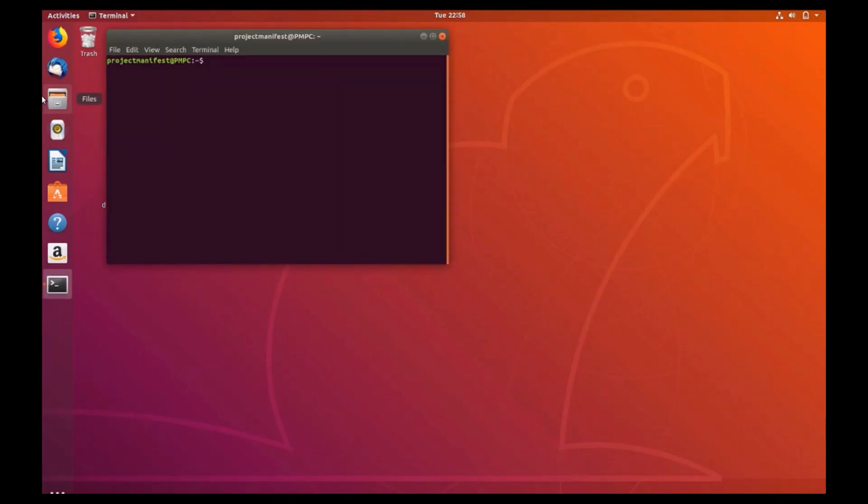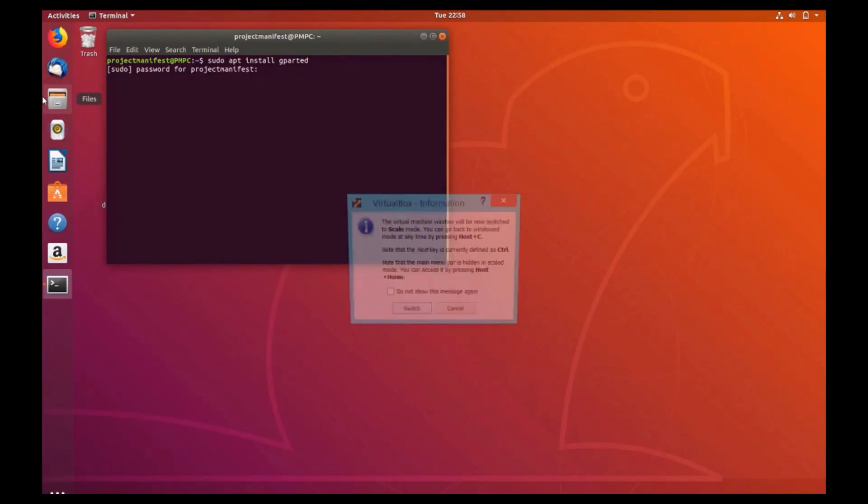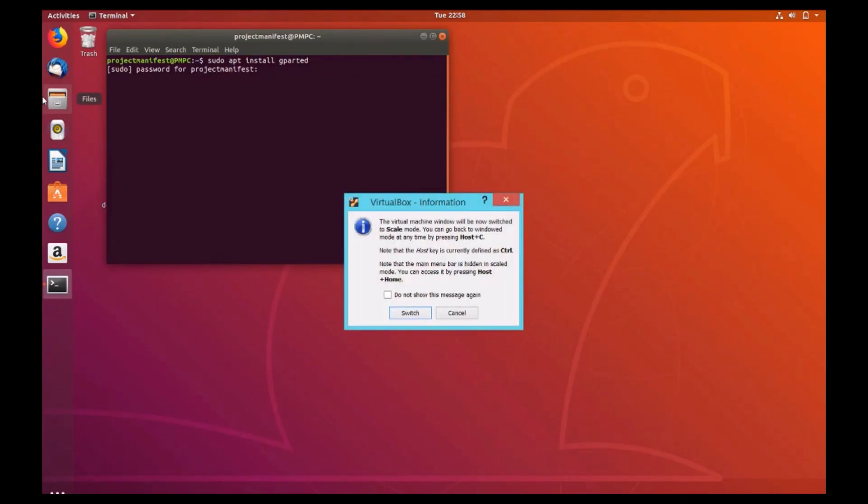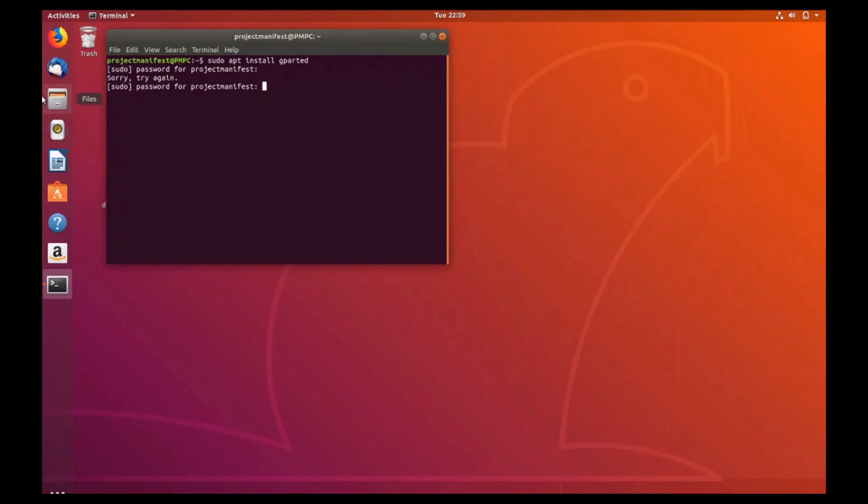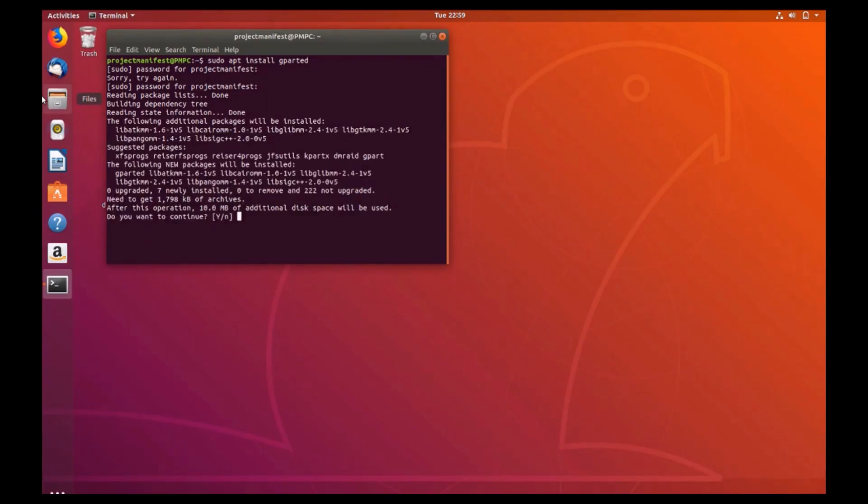Once it opens, type sudo apt install gparted. Enter your password if you're prompted to do so.